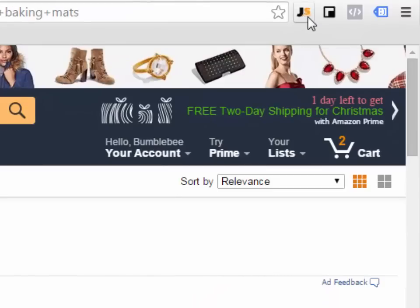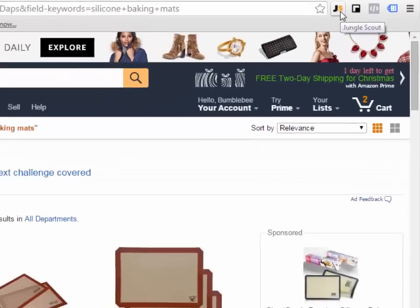this is what's going to happen. You'll see this little button that says Jungle Scout and I want you to click on it when you're within Amazon.